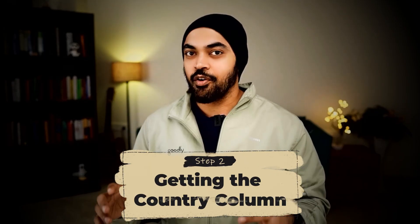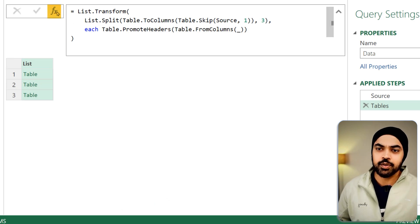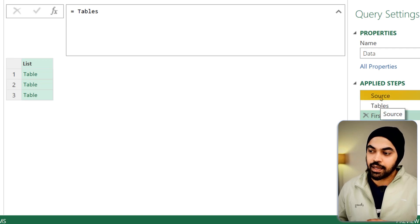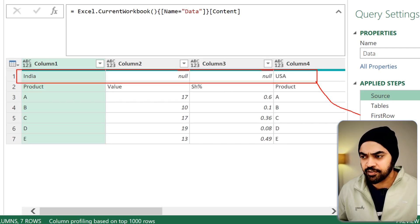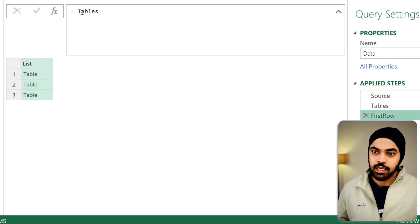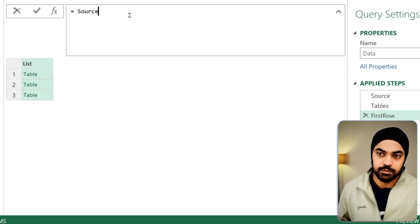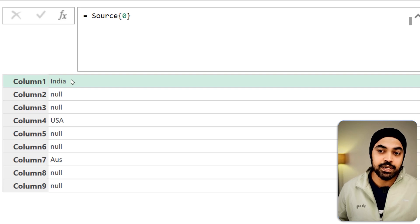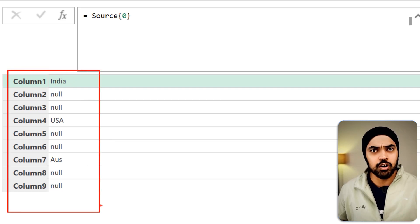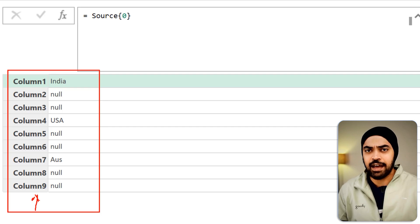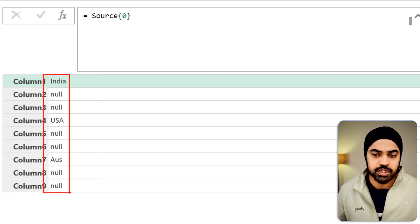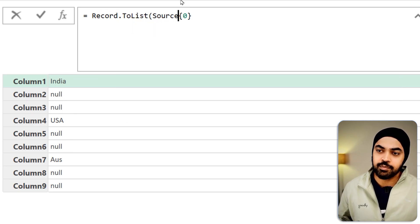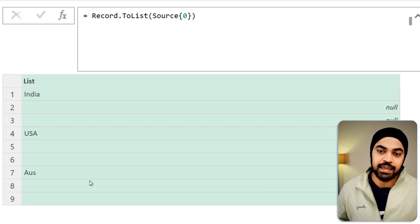Let's move on to the second step of the query to get the country column. I'm going to make a new step and call this my first row. Referencing the source table, I pull up the first row — that's source{0} — which gives me the first row of the table. At the moment I get a record, but I don't really want to work with the record because it also has the column names, and I'm only interested in the values. So I'm going to transform the record into a list by using the function Record.ToList. Press enter and that becomes a list.